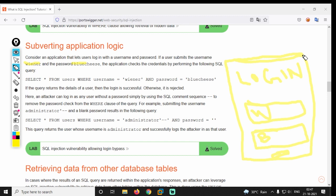Now, subverting — if the attacker gets in, the attacker gets what they need. That is what we are doing. Now we are doing a login form. We can go to the username and password, and then go to the database.